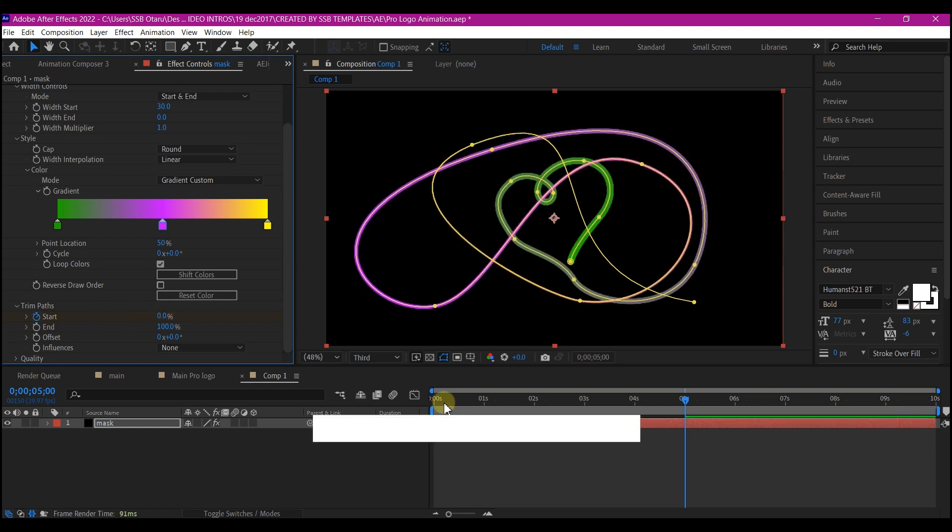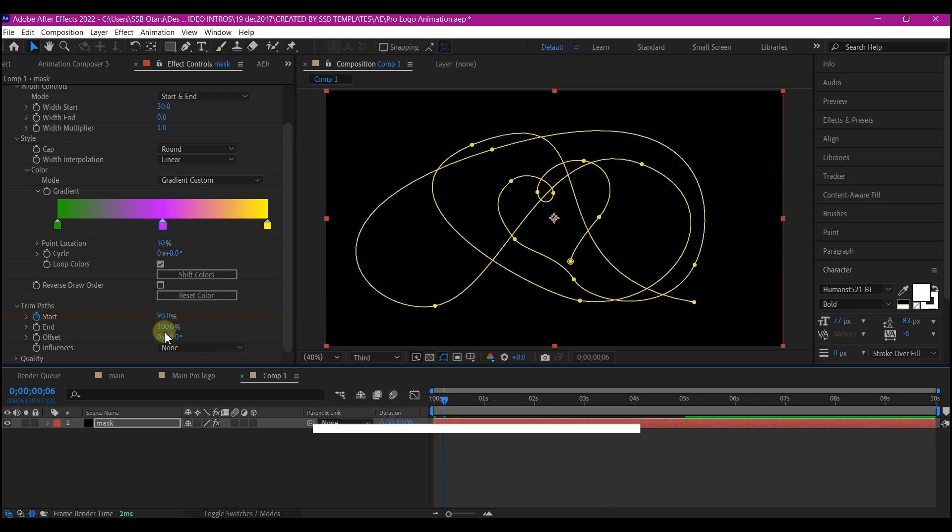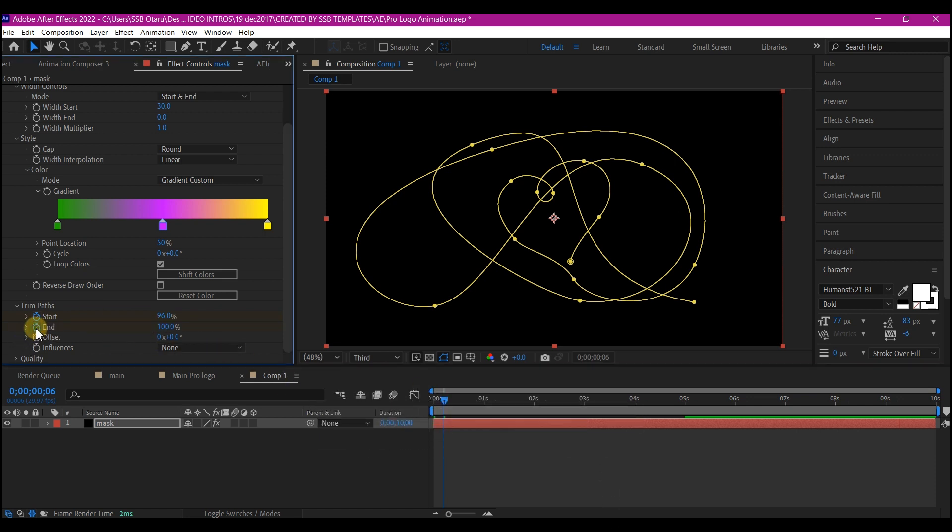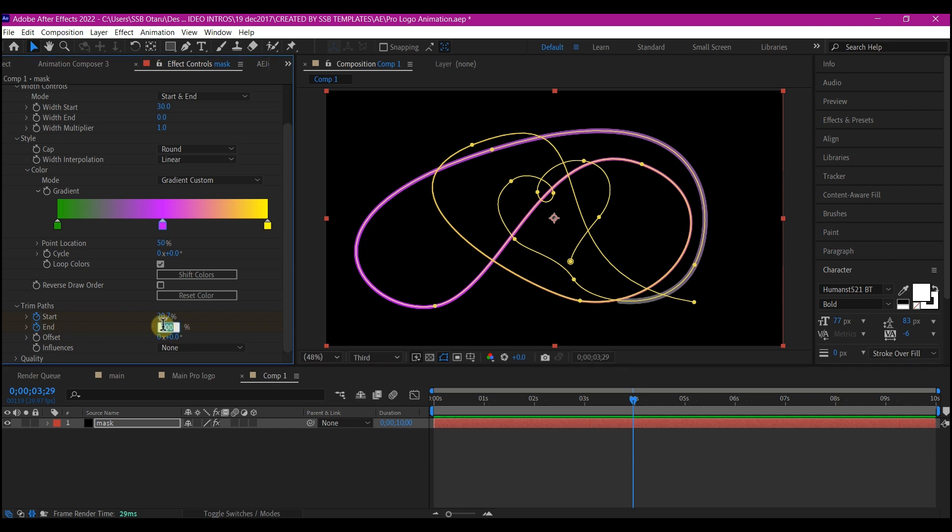Then move your time indicator to about 5 frames to 6 frames forward in time and then create a keyframe for the end value. Then come to 4 seconds forward in time and change this end value to 17.5.